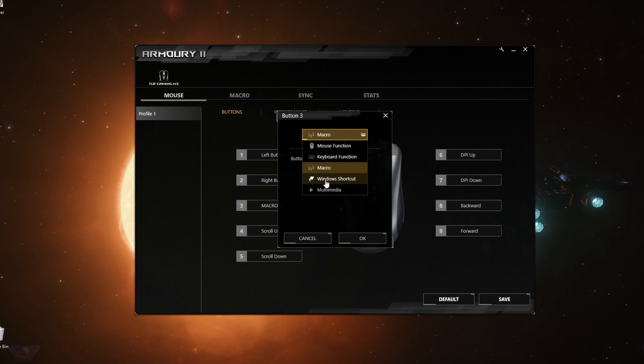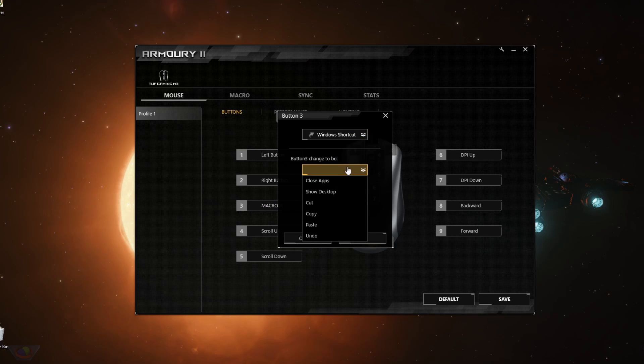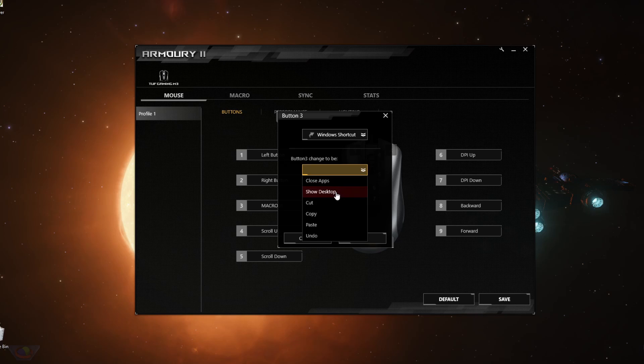You can also set it as a window shortcut. So that shortcut is to close an app, show desktop, cut, copy, paste, undo.